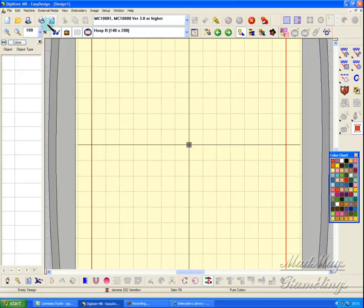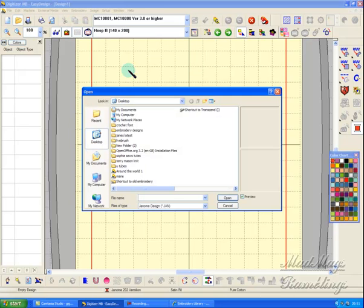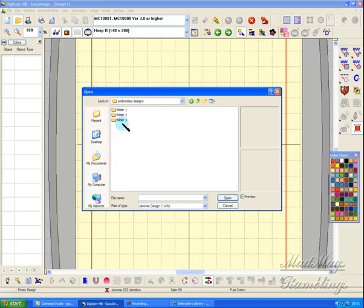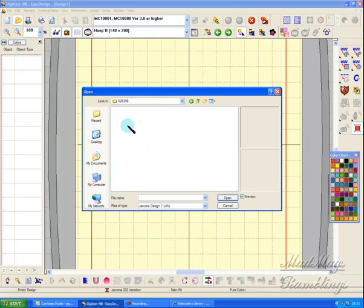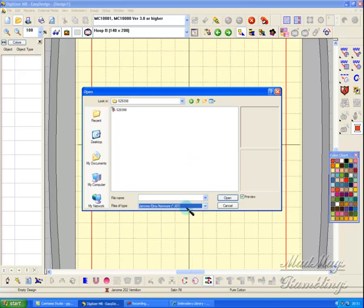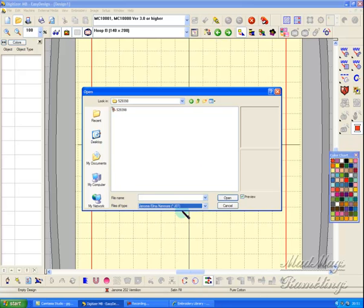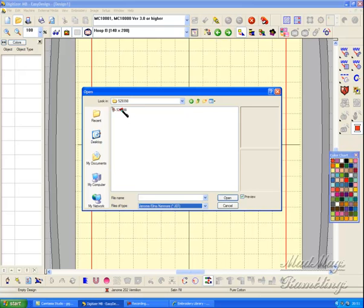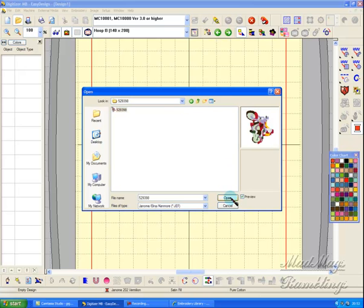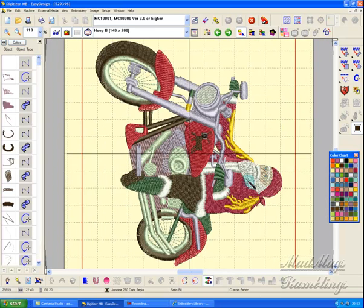Now I'm going to open that design. Embroidery Designs, Folder 1. When I first open, there's nothing. And the reason there's nothing is because what's in here is a stitch file, not an object file. So I press JEF in my files of type, which opens this. I click on that number and I bring it in. There it is in my hoop.